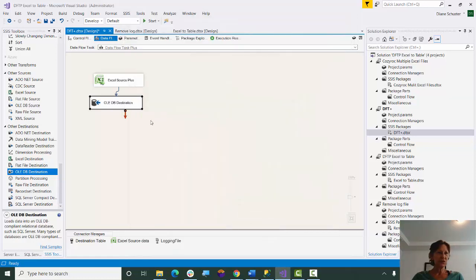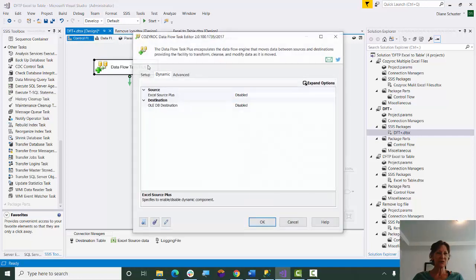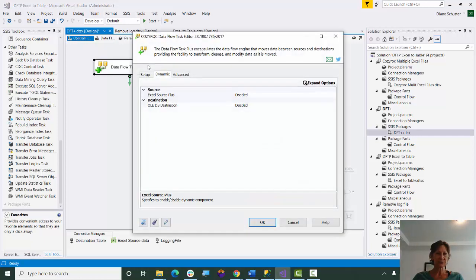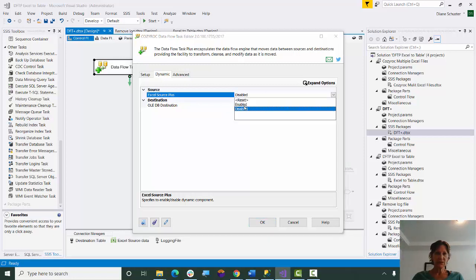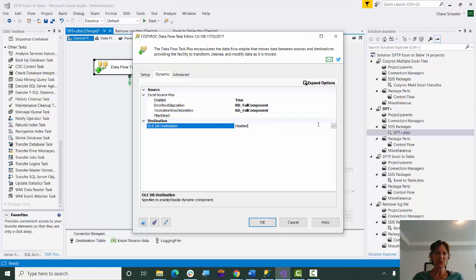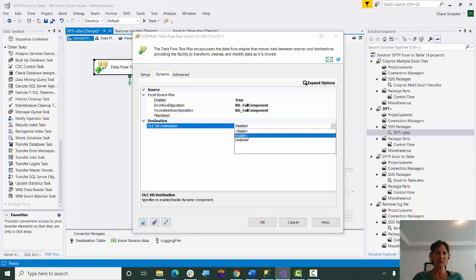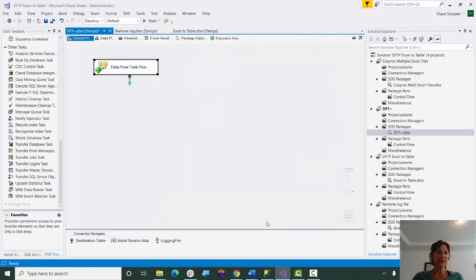And now we just need to go back to the Control Flow Canvas. I'm going to use the Regular Task Editor, which now automatically opens on the Dynamic tab. We used to have to click on that. And we'll just enable the Dynamic Capabilities for the source and the destination. And now we're done configuring that.